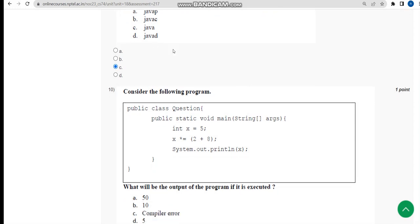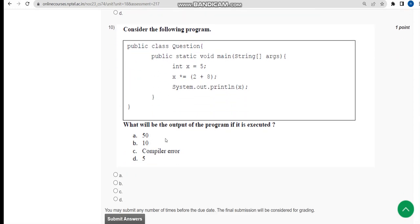Now let's move on to the final question of the assignment, that is the tenth one. Here I have got the output as 50, that means option A, 50. So mark option A, 50.